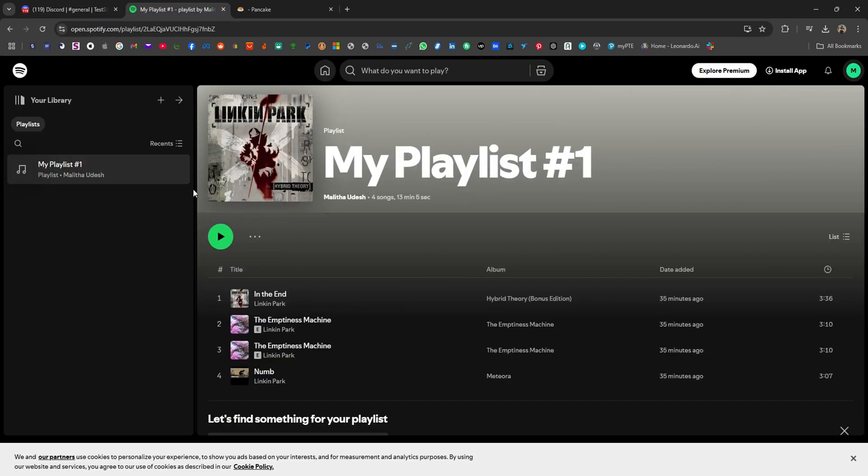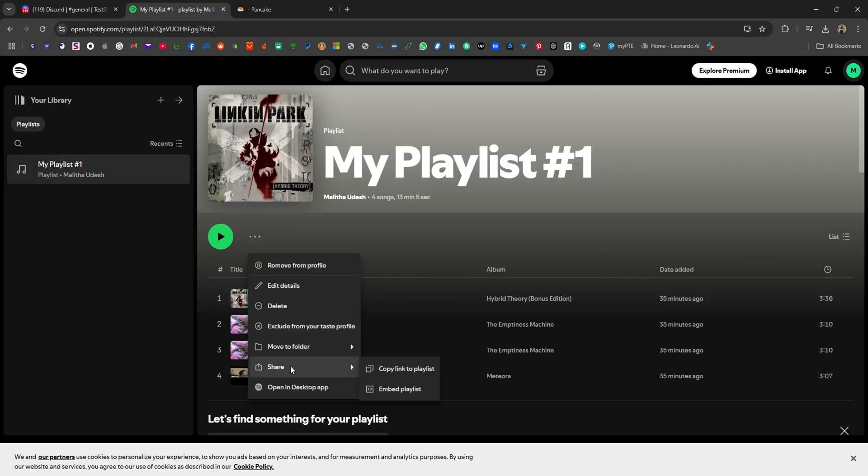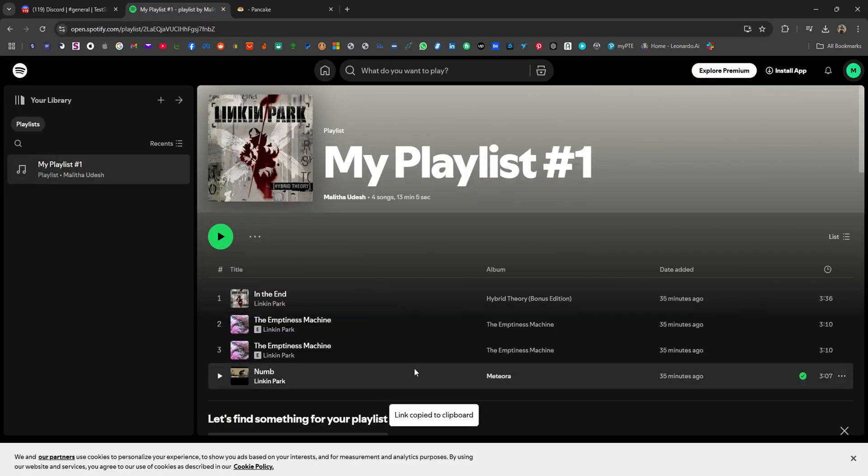To play a Spotify playlist, go to your Spotify account and then copy the link of the specific playlist you wish to add.